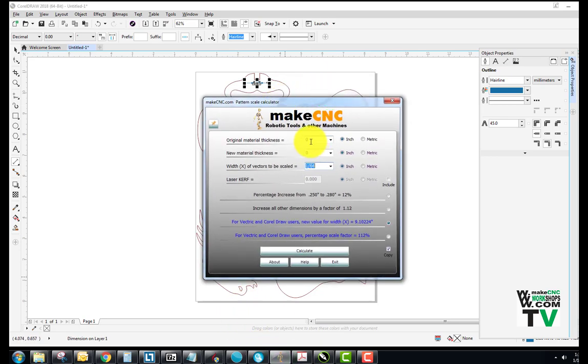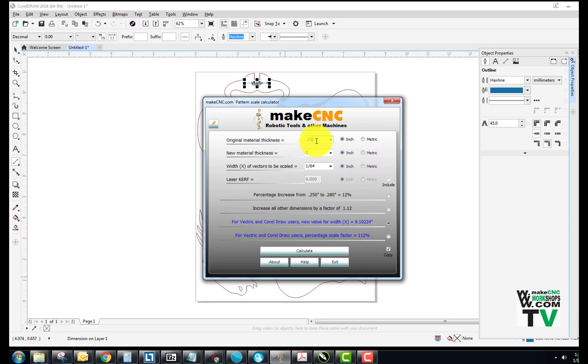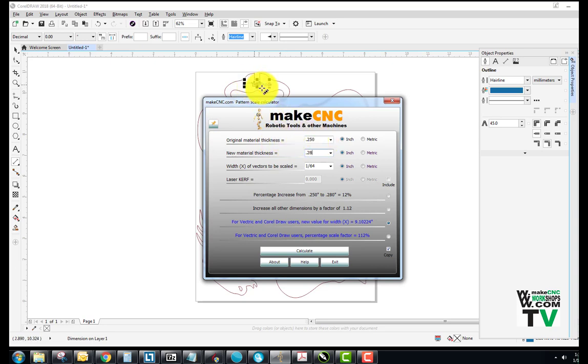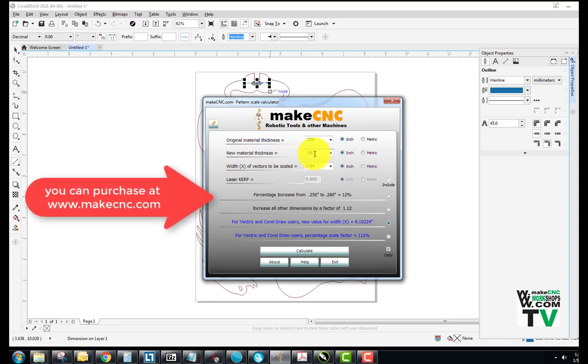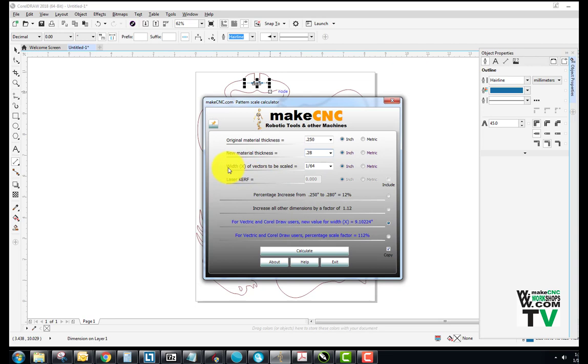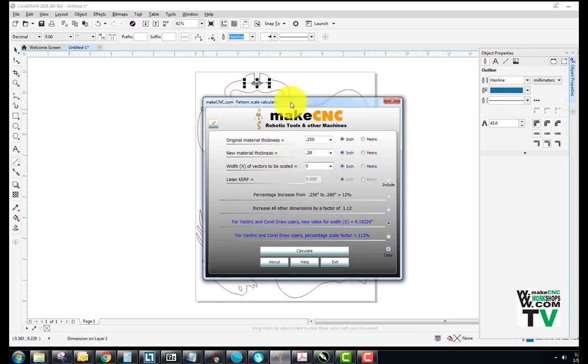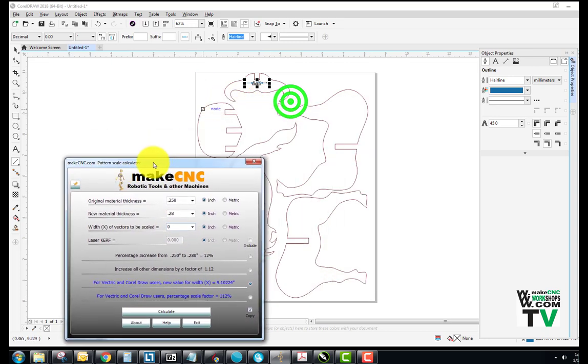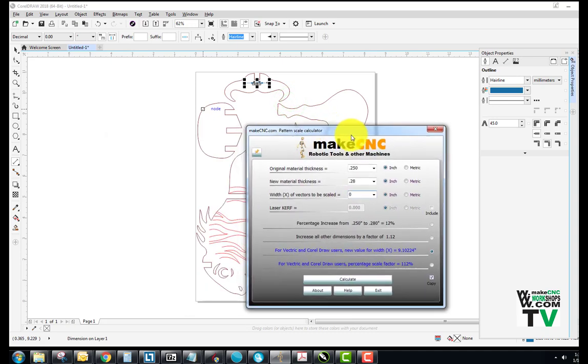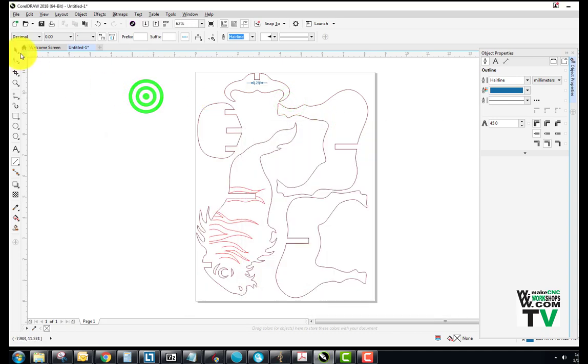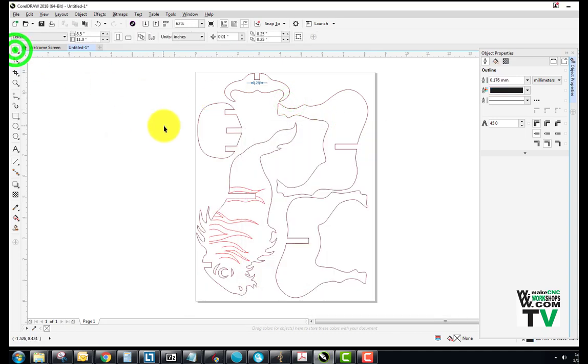So we'll pop up our scale calculator. We're going to put a figure into the calculator where our original size is 0.25 and we want our new size to be 0.28. So we've got original material thickness that equals 0.25, which is our slot size. The new material thickness we want to fit our material is 0.28, and the width of vectors to be scaled is the next thing we've got to put in there. I'm just going to take that figure out that's in there at the moment. Now in Corel, we need to make sure we've got our pick tool.